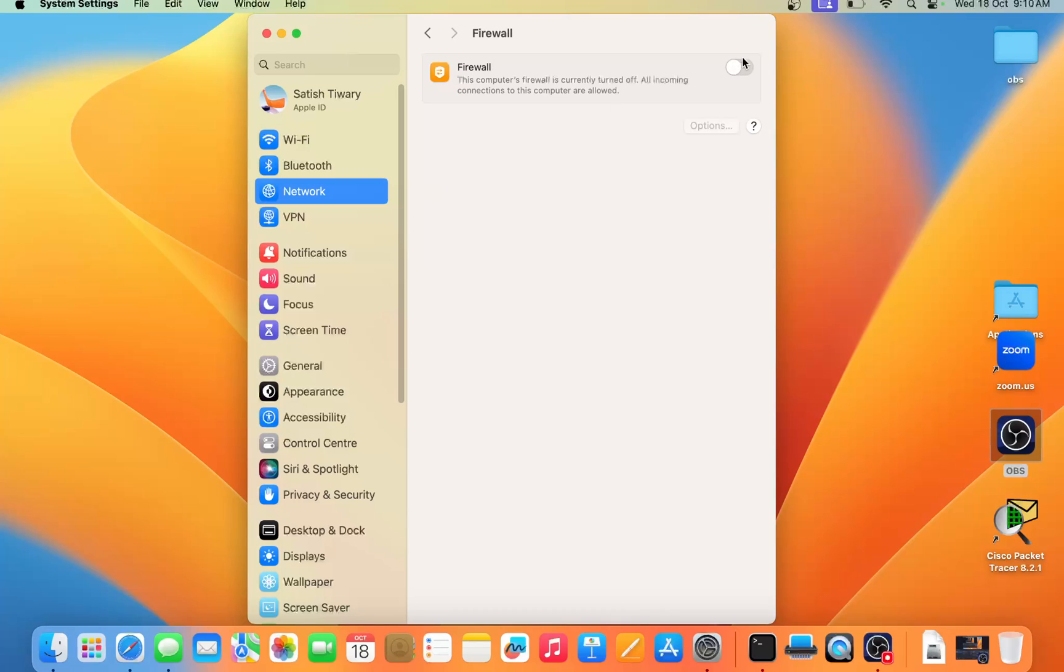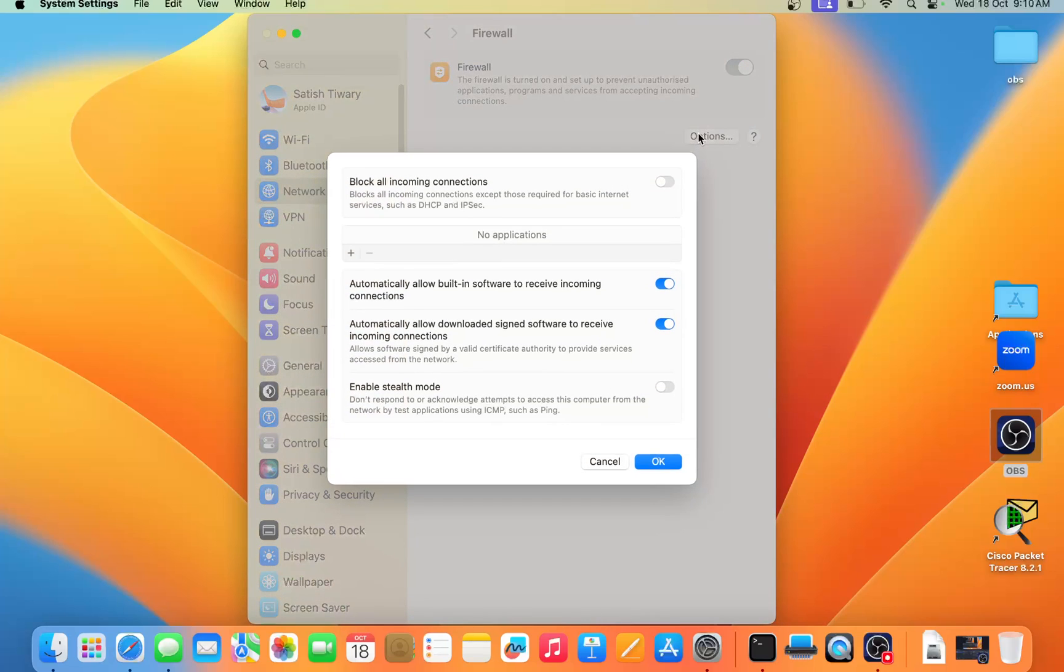Now the firewall option has been enabled. If you want to enable all the options, like stealth mode also, you can just enable it. But if you want to disable the firewall, simply click here and the firewall is disabled.